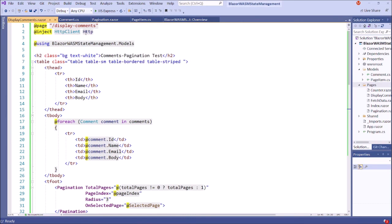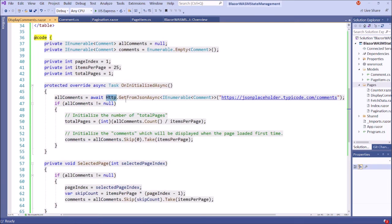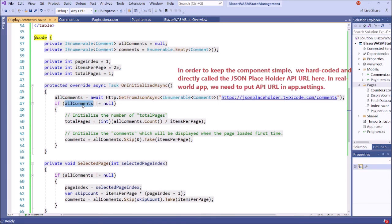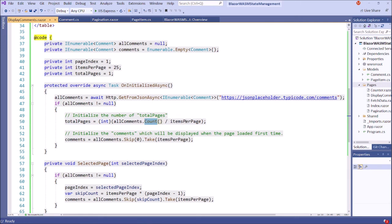We have OnInitializedAsync. Inside OnInitializedAsync, we are getting all comments by using the HTTP client — we have injected this service. By using this HTTP client, we are getting all comments. This is the URL of the comments. If this is not null, we are getting the total pages. Because we have the count of all comments and we have, for example, 25 items per page, this gives us the total pages — namely, the number of objects divided by the items per page. Then after we get the total page, we skip zero and get the comments. This is the initialized comment which will be displayed when the page loads the first time.